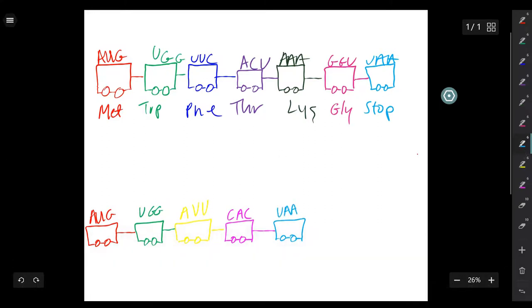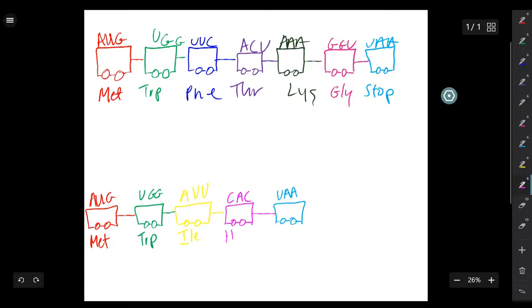Because of this insertion, the sequence now reads methionine, tryptophan, isoleucine, histidine, and stop codon.